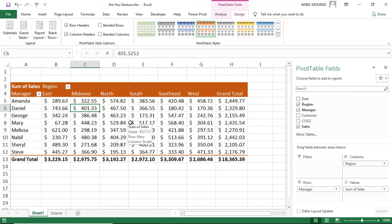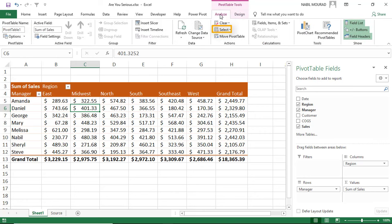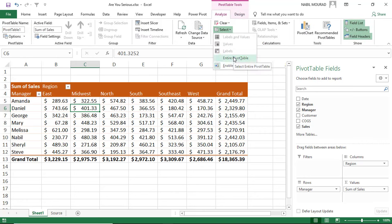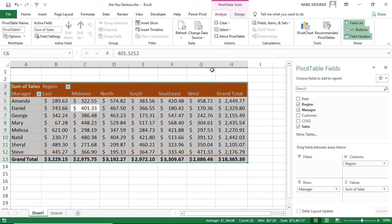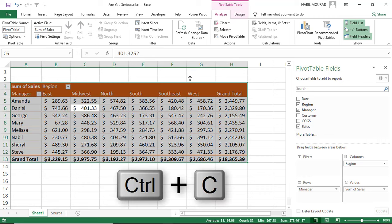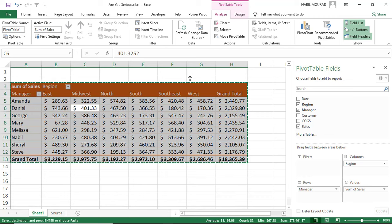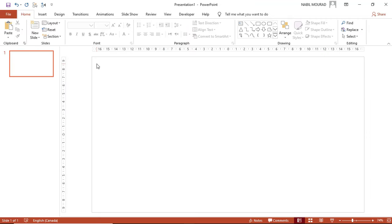Now I want to prepare for going to PowerPoint. I select my entire pivot table by going to the Analyze tab, clicking the down arrow for Select, and choosing Entire Pivot Table. With the entire pivot table selected, I hit Ctrl+C to copy it.